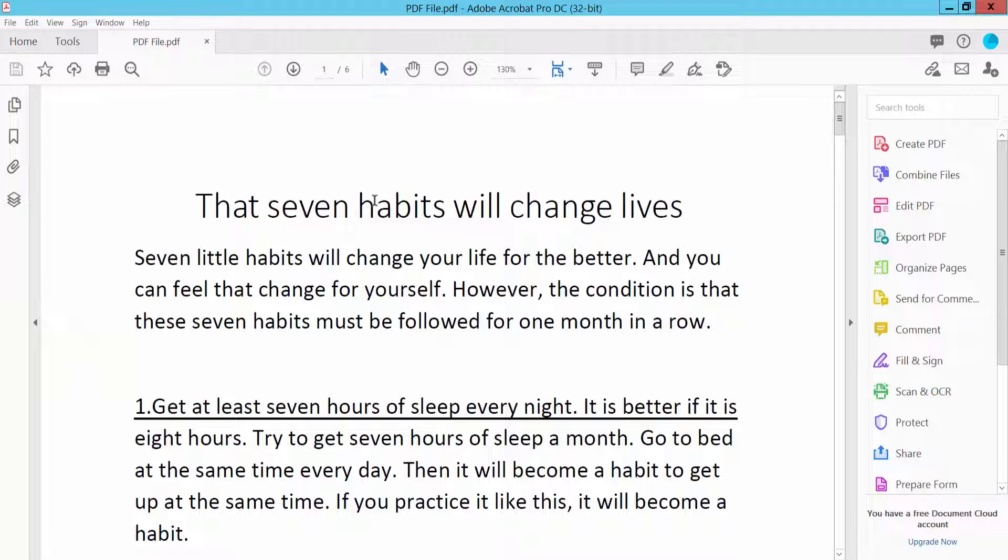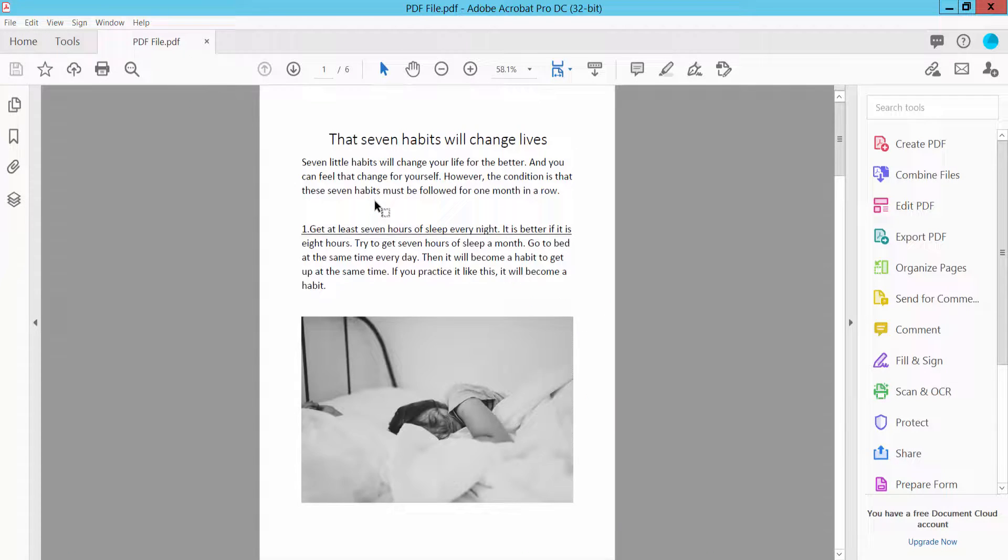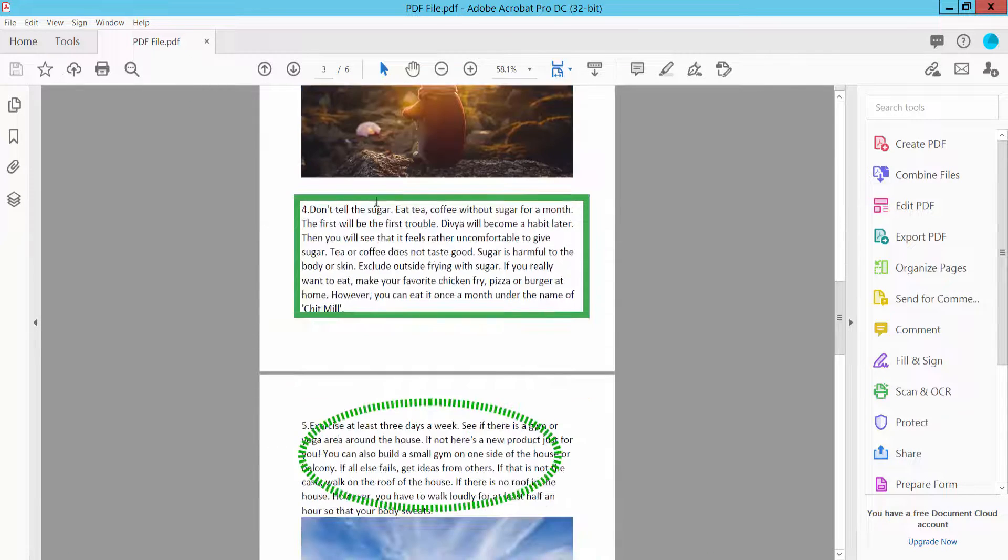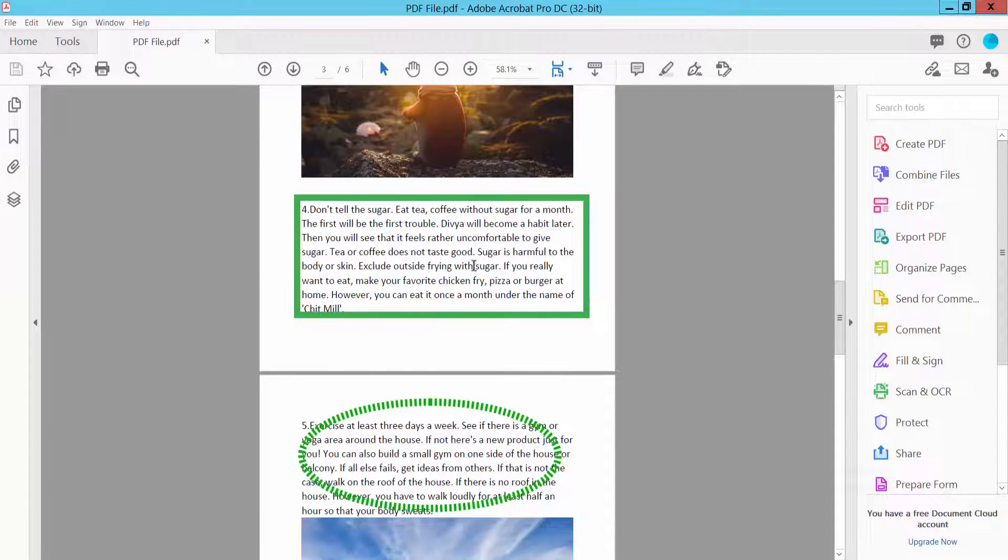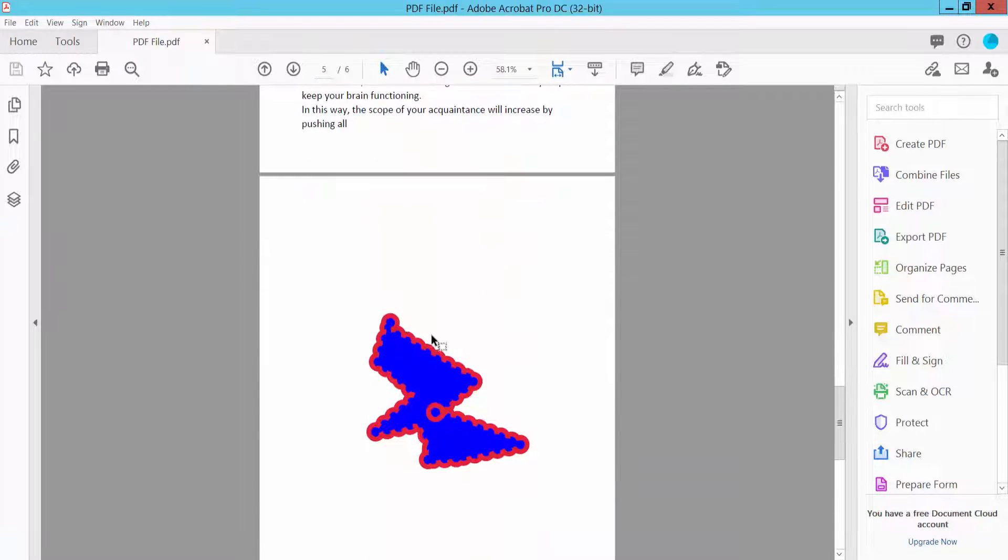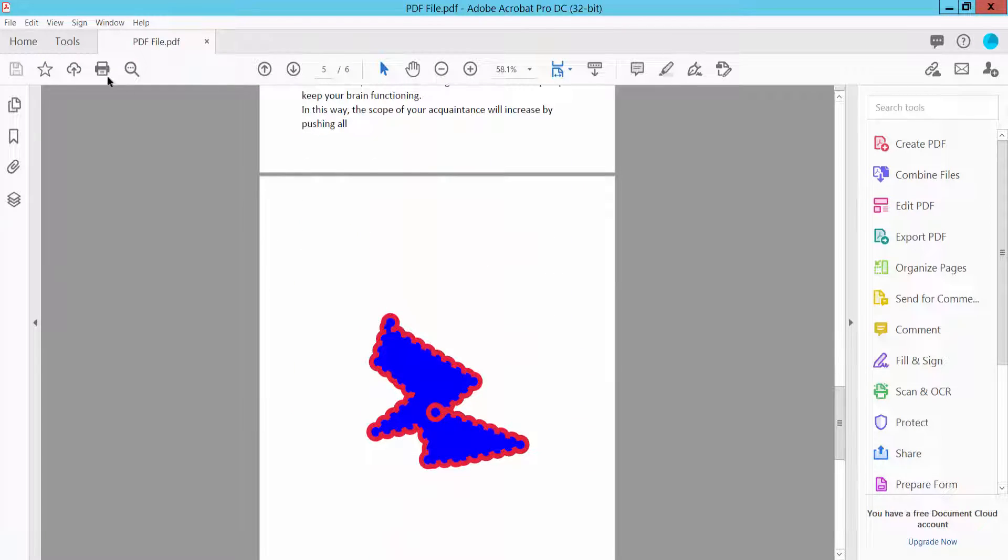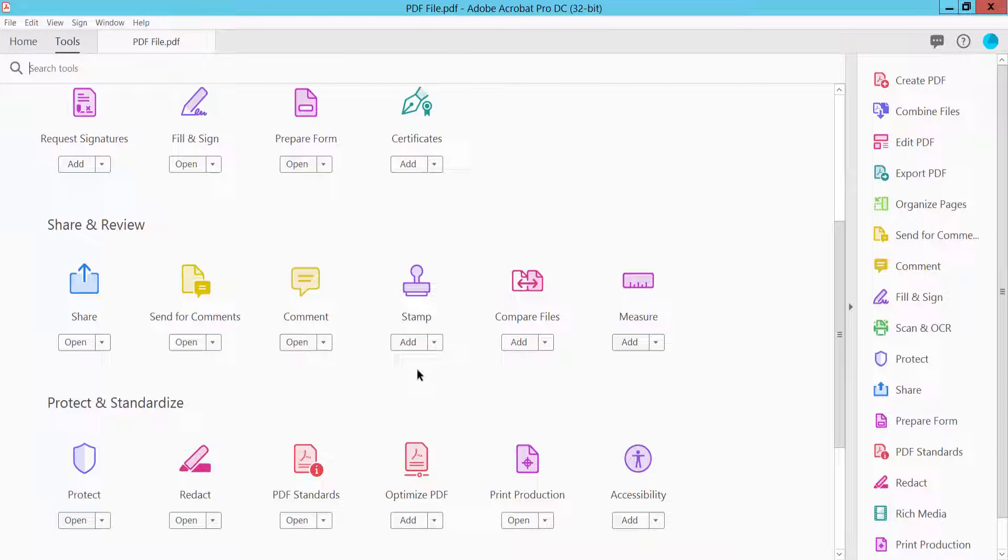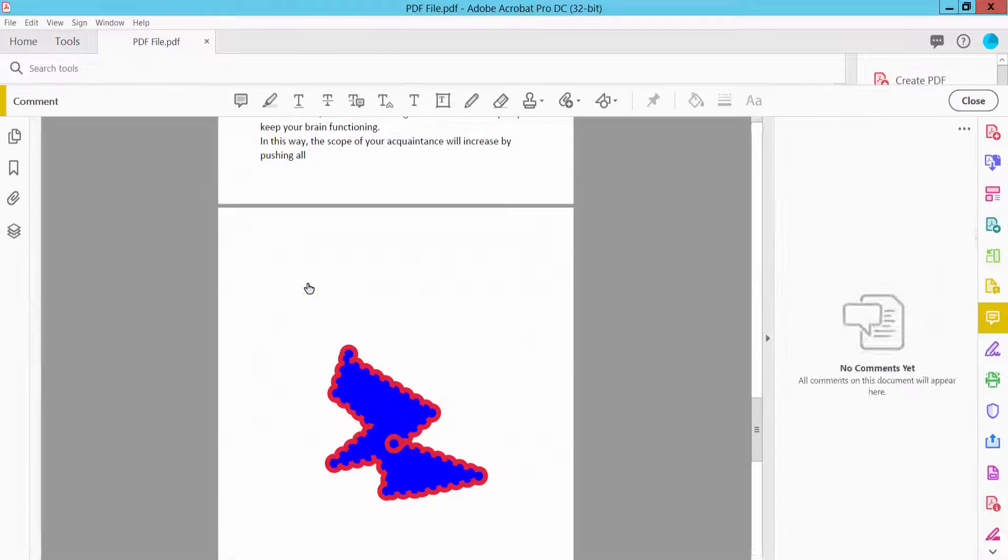Open your PDF file to remove shapes from it. Select the Tools option and scroll down. Here you will find the Comment option, click here.